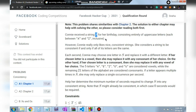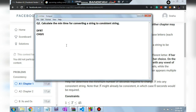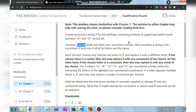The condition is that Connie likes only 'nice consistent strings.' She considers a string to be consistent if and only if all of its letters are the same — for example, AAAA, BBBB, or CCCC. When all letters in a string are the same, it is considered a consistent string.